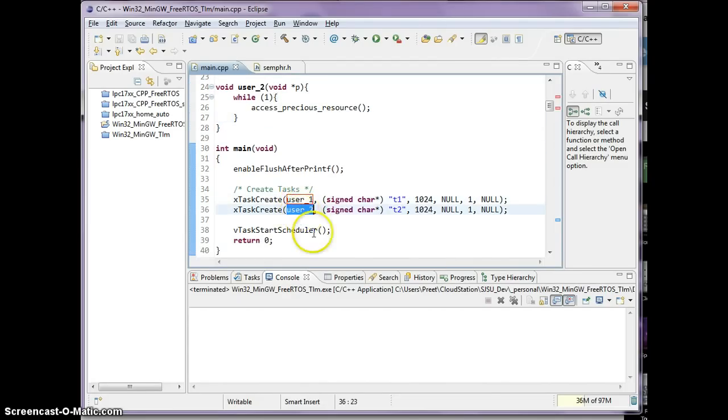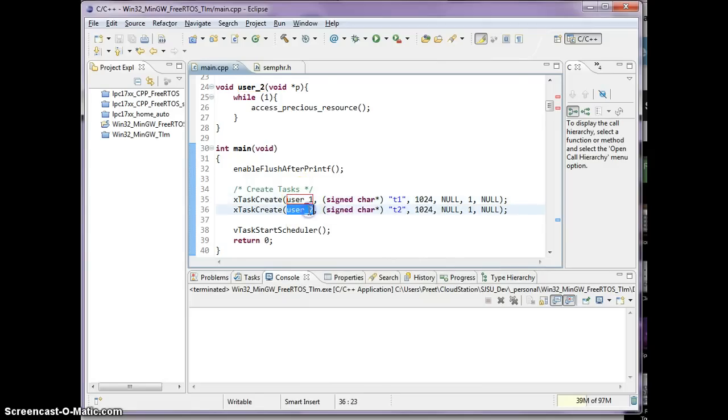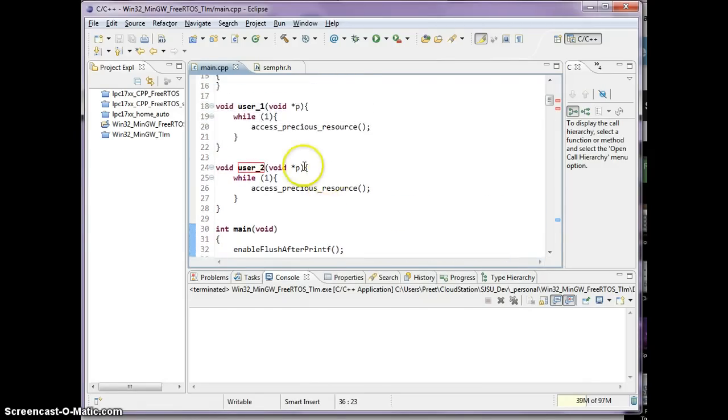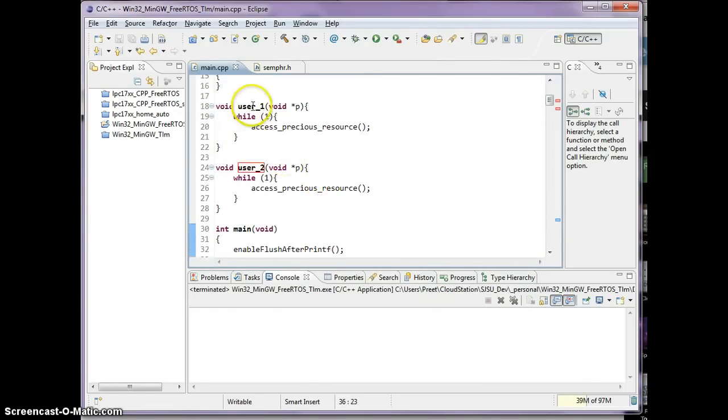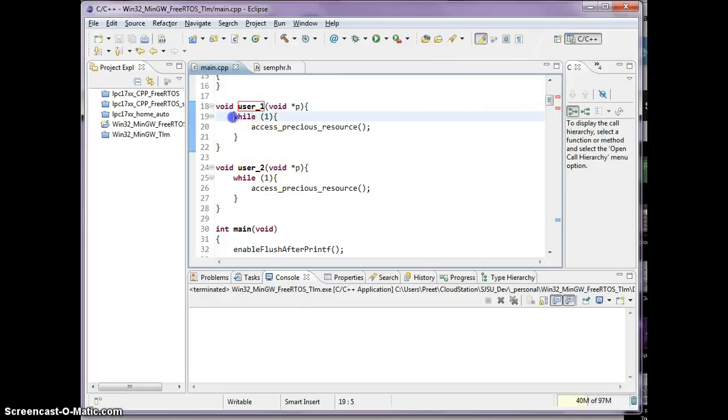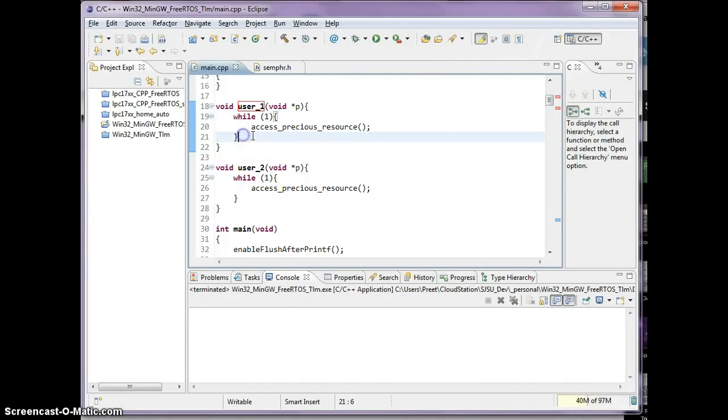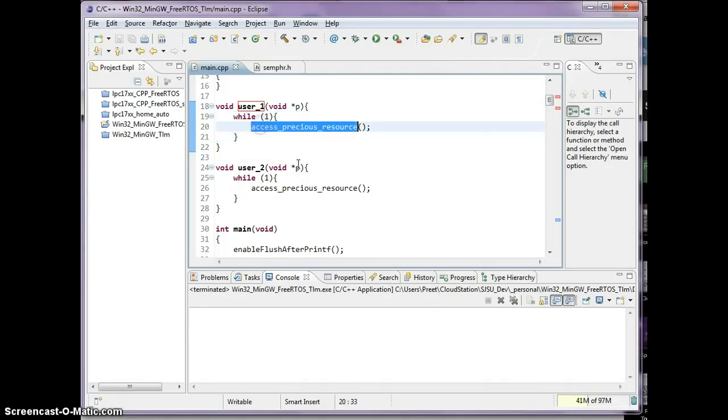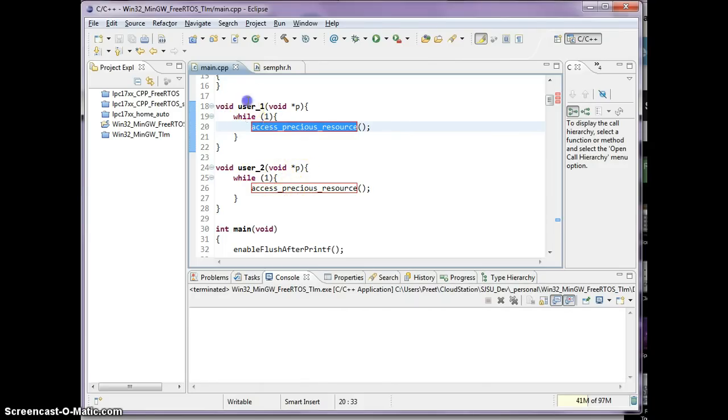What I have here in FreeRTOS is two tasks, and I have called it user 1 and user 2, and what both of these tasks do